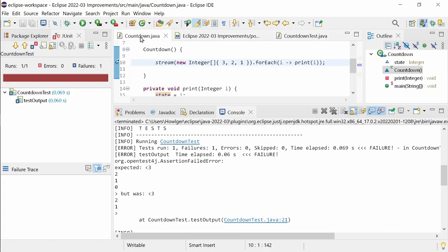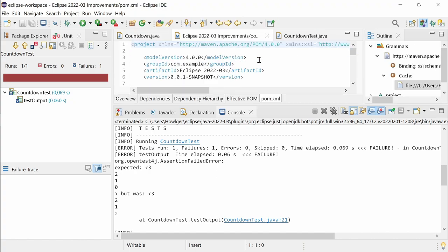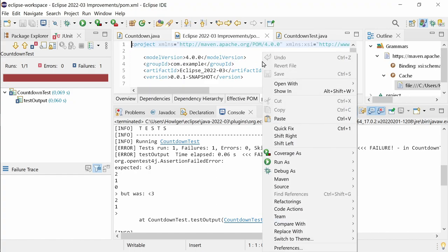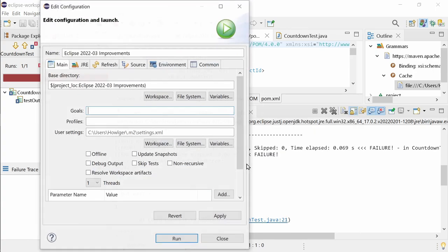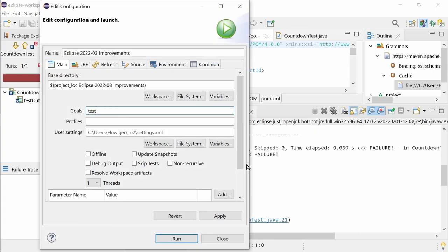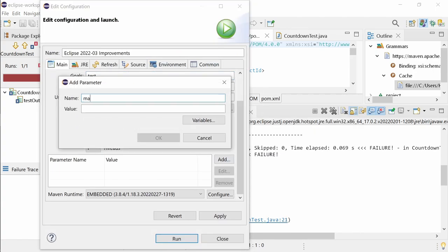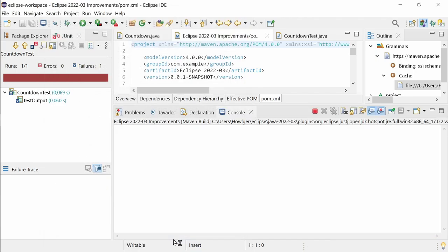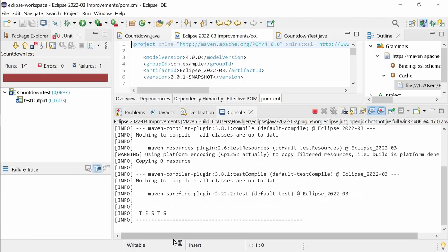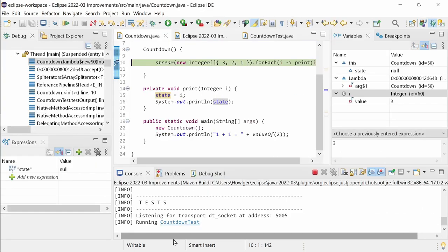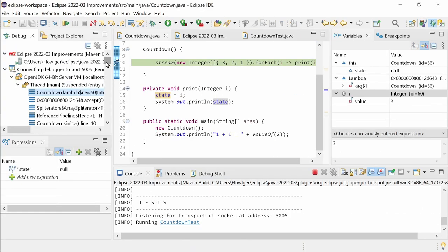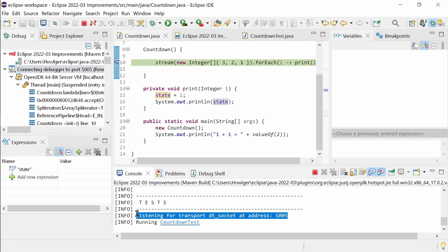Before running the Maven build, just make sure that a breakpoint is set and the Maven surefire debug property is set to true. Everything else happens automatically then. Creation and launching of a remote Java application debug configuration that listens on the port given in the Maven log.